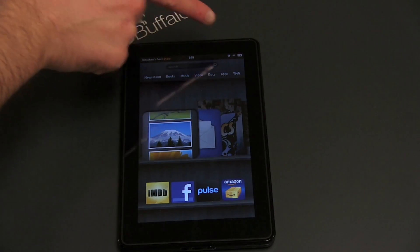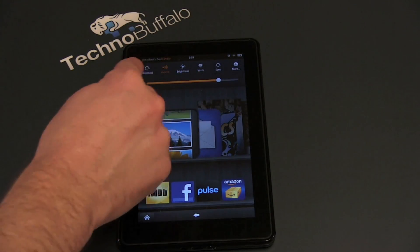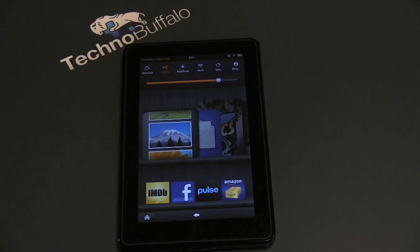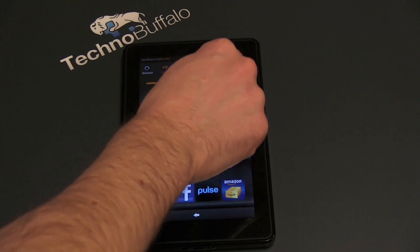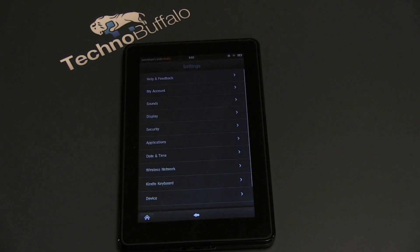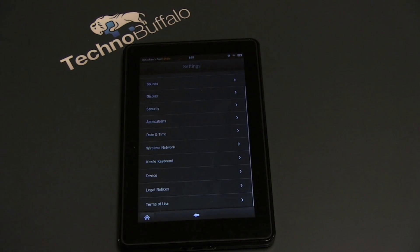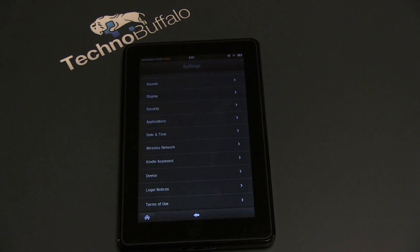In the upper right-hand corner you've got Settings. If you select that you get a ton of different setting options including unlocked, volume, brightness, Wi-Fi, sync — very easy toggles — and then you get More, which takes you into a pretty familiar-looking array of Android options: sound, display, security, my account, and the rest.